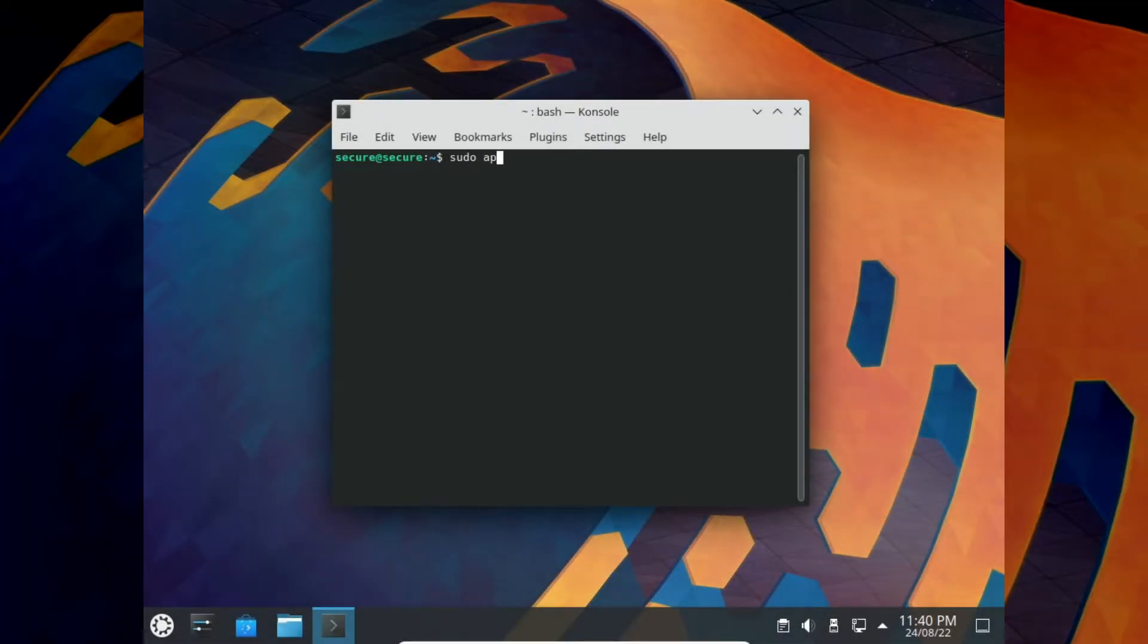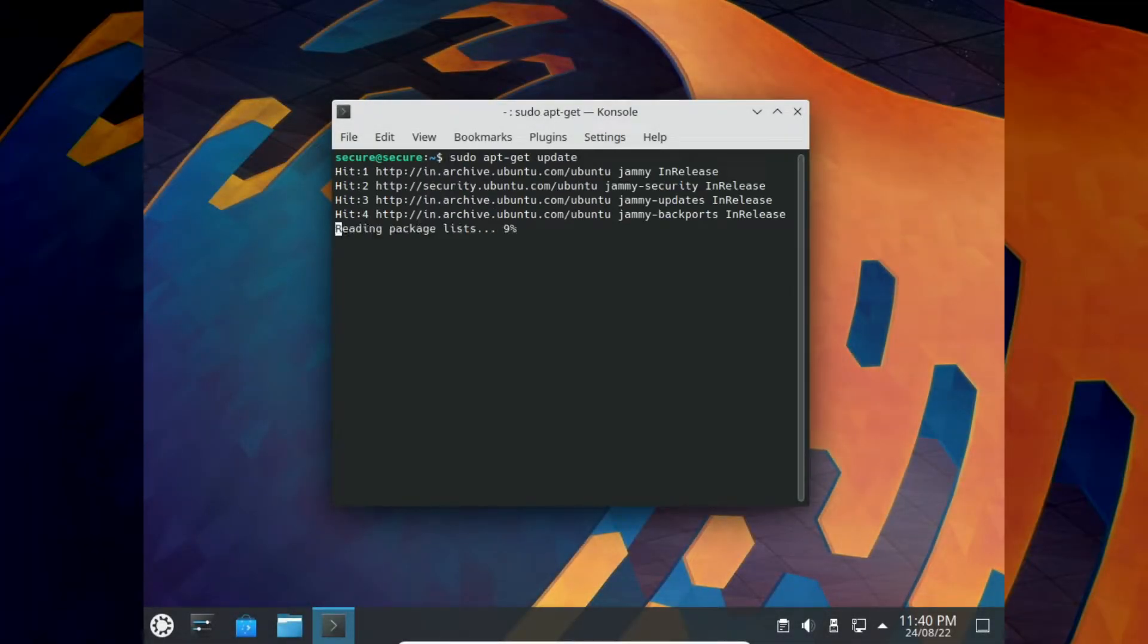Here, the apt-get update part updates the local package cache and thus tells your system about the packages that can be upgraded.